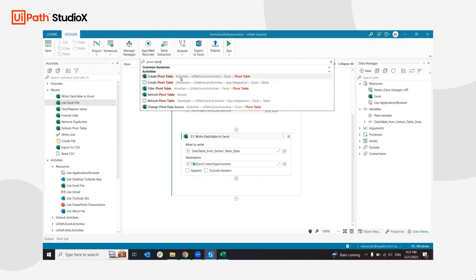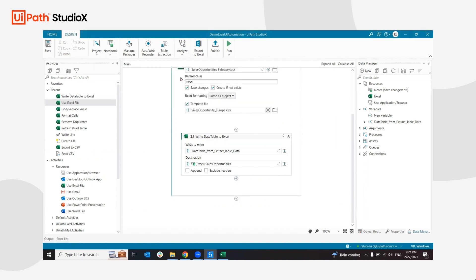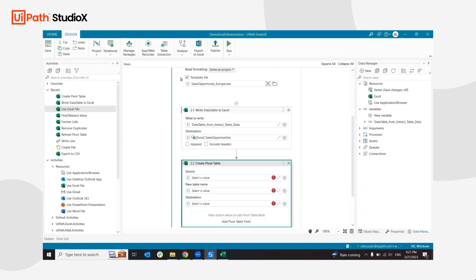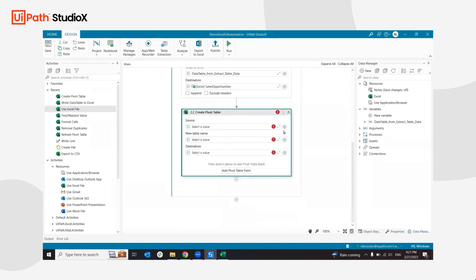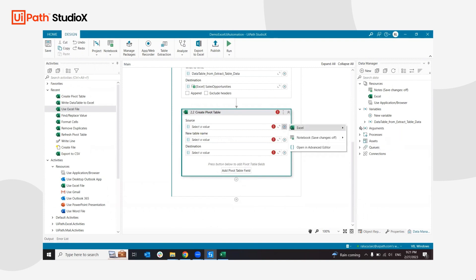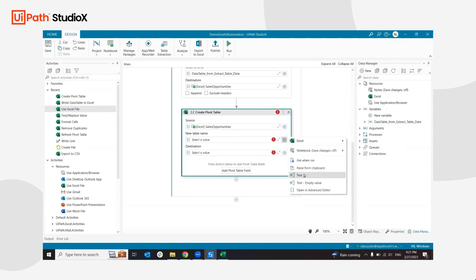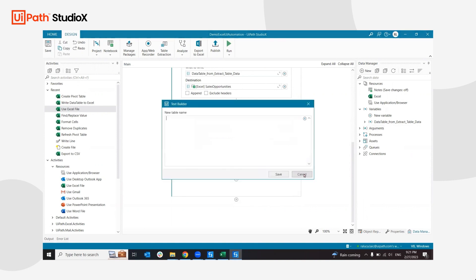For this operation, I need to create the pivot table. In this case, I already know the source will be the sales opportunity table that I added earlier, and the new table name, the pivot table name, will be... I'm interested in actually the number of opportunities per region, so quantity. This will be my table name.